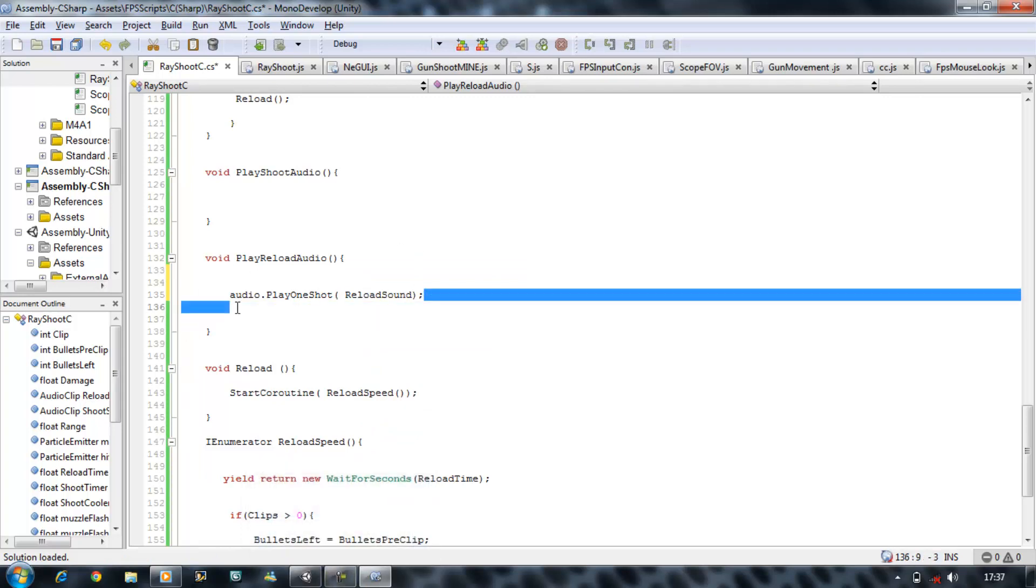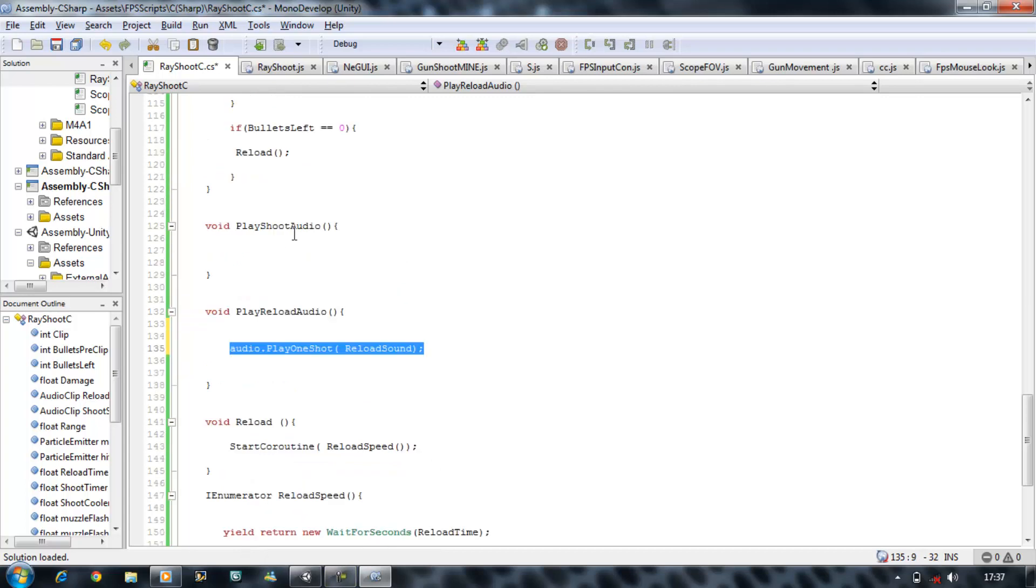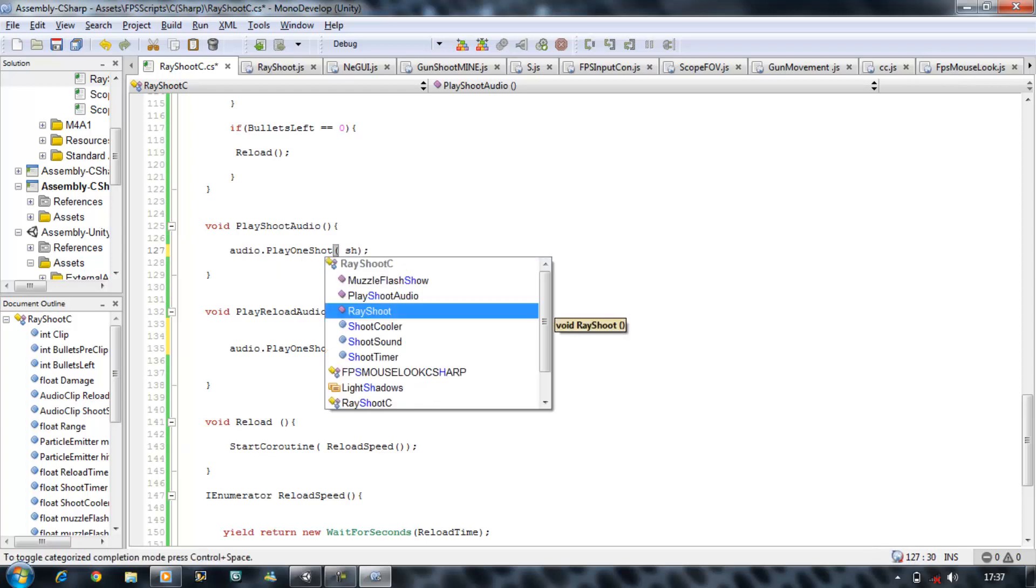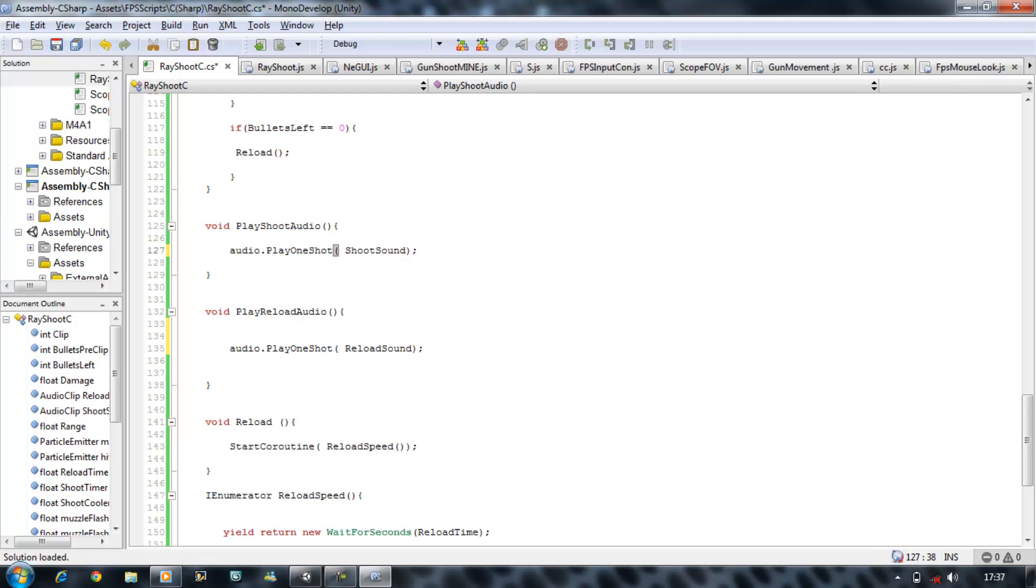You want to copy this one and paste it in the play shoot. And instead of reload sound, you want to put shoot sound. Save that.